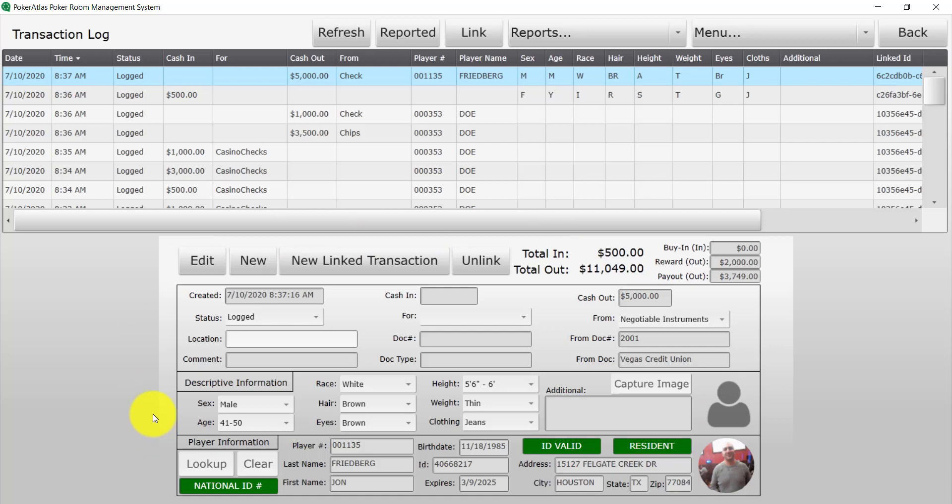In a specific transaction, the top portion will show you transaction information. The bottom portion will show player information if linked to a patron. In the middle will have descriptive information if applicable.